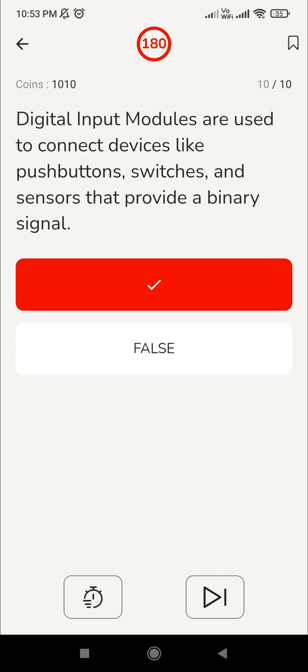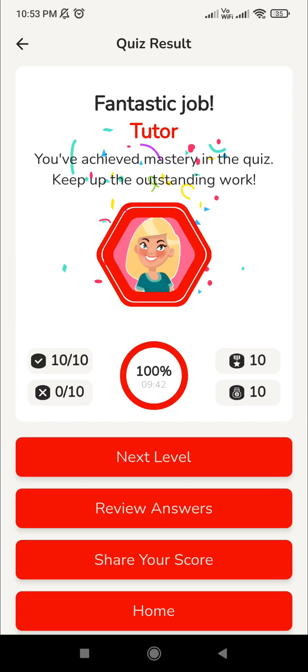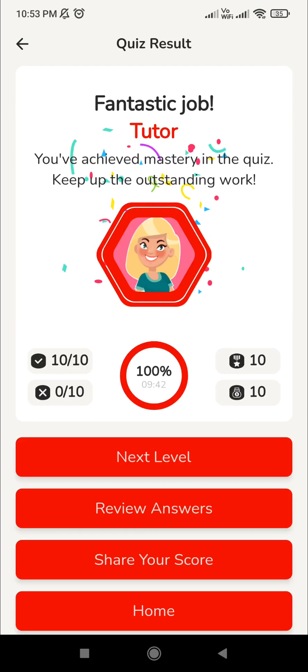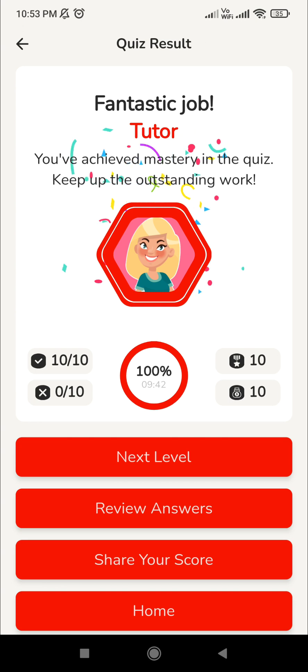We are done with all 10 questions. We scored 10 out of 10 — you can see the percentage on screen.